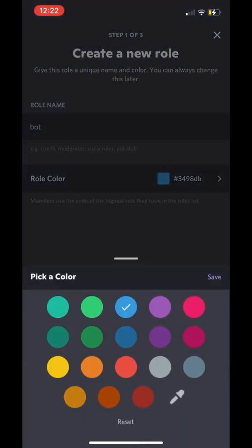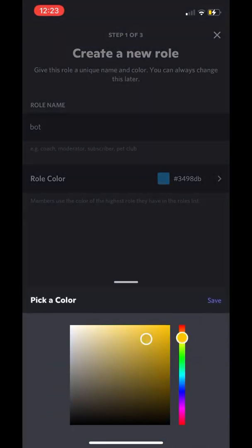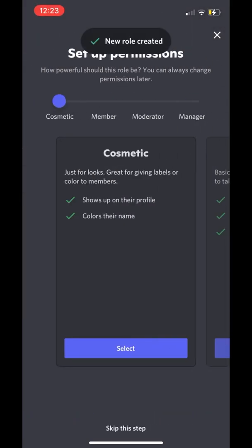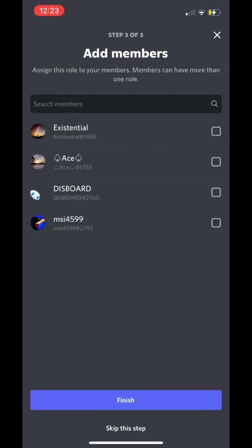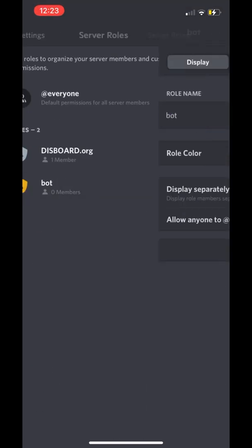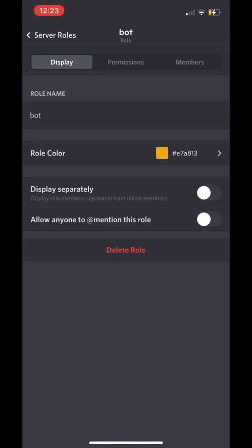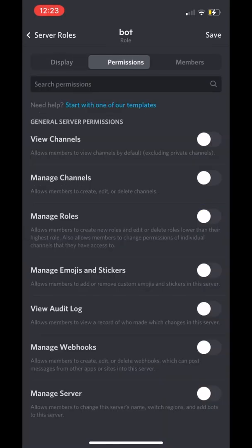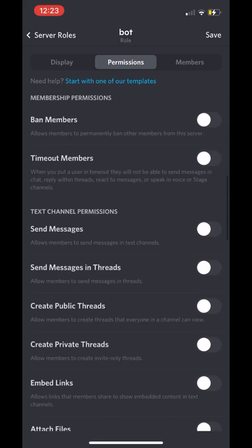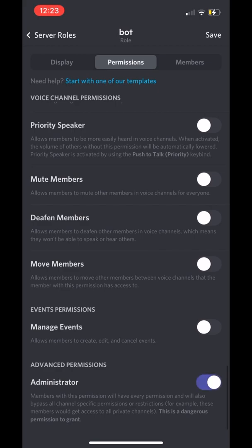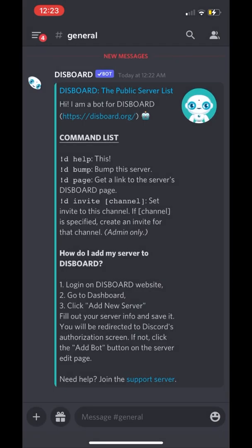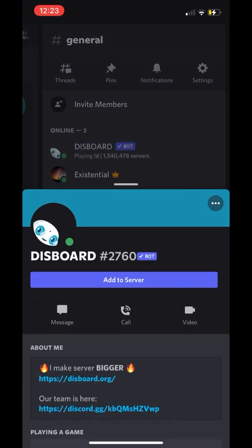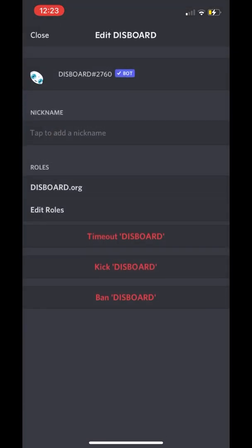We're going to pick our color. It doesn't really matter what color you pick or what you name it, just as long as you have a role for this bot. We're going to skip the mobile suggestions. Then we're going to press 'Bot' and go to Permissions. We're going to enable 'Display Separately' and 'Allow Anyone to Mention This Role'. Then scroll all the way down and give all bots Administrator, because they're going to help you run your server well. Now that we have Disboard, we're going to give Disboard the bot role by going to 'Edit Roles'.